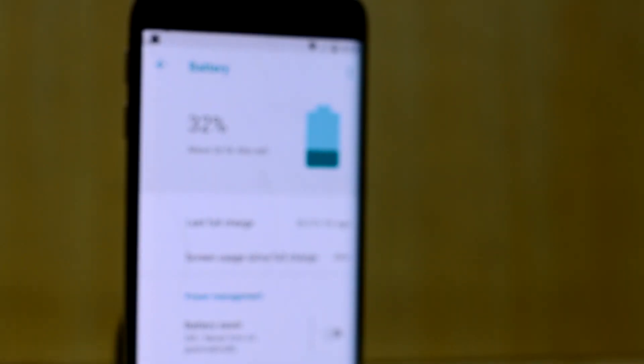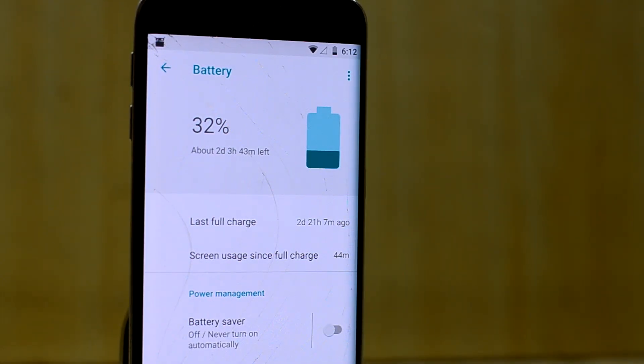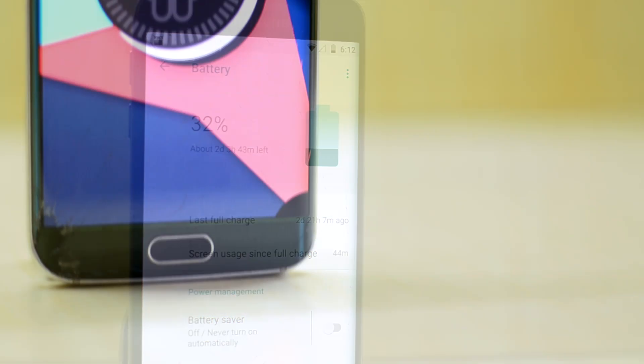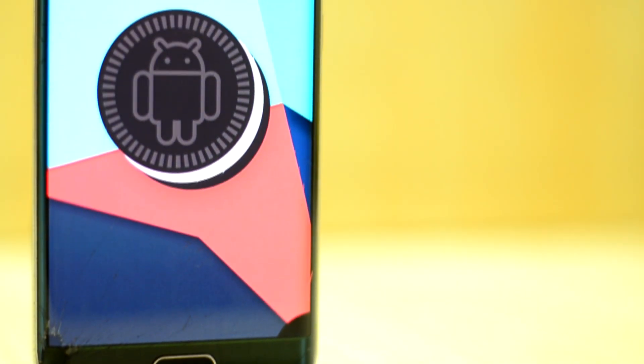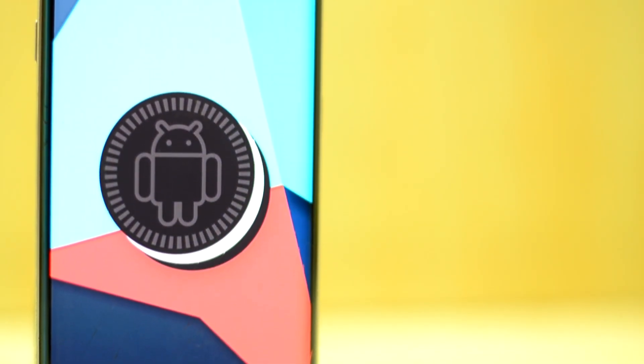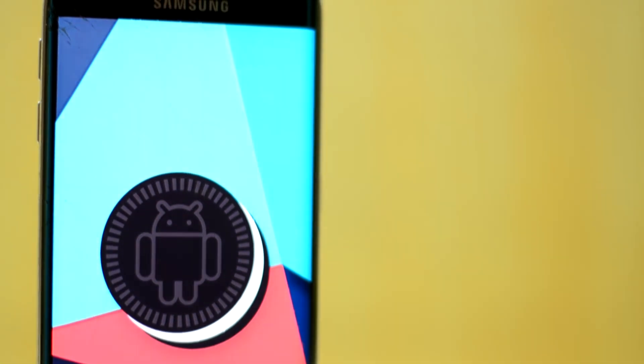The ROM has good battery life too and can last you a whole day. And the star: you have Android 8.1 Oreo in this ROM, which is just great.